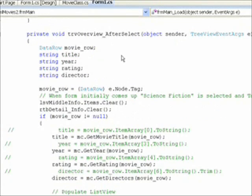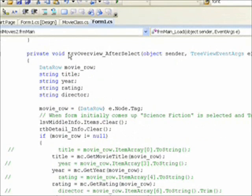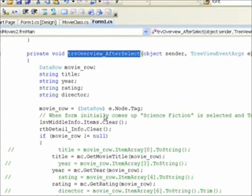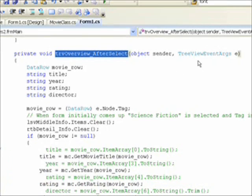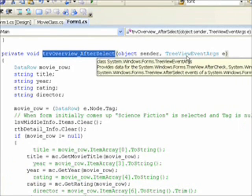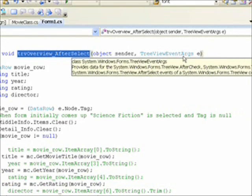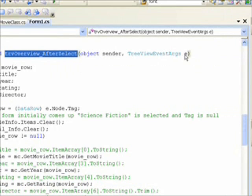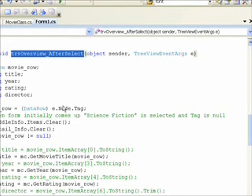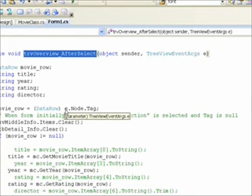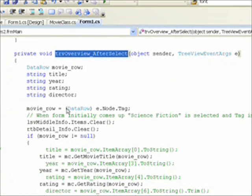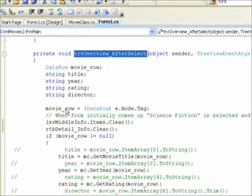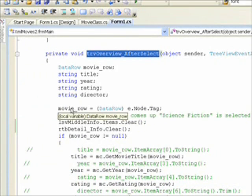Then in the tree view after select, which happens when we click on a movie title within the tree view, we retrieve the tree information from the tree view of event args, which is a variable called e. And we take e.node.tag, cast it as a data row, and put it in a local variable called movie row.